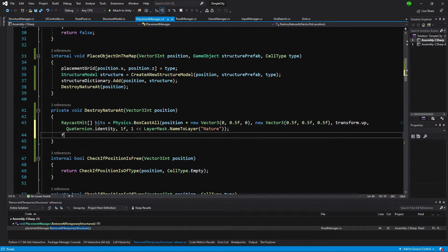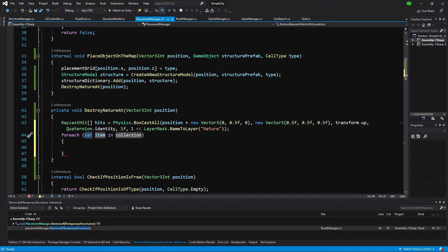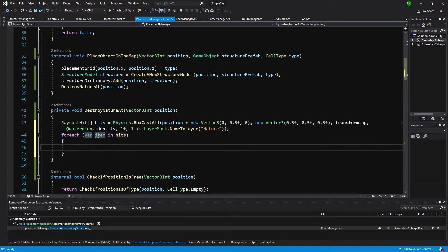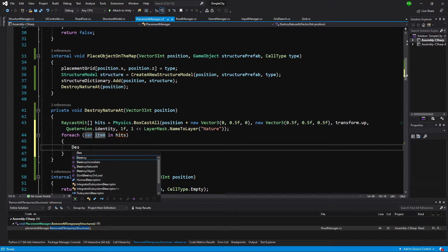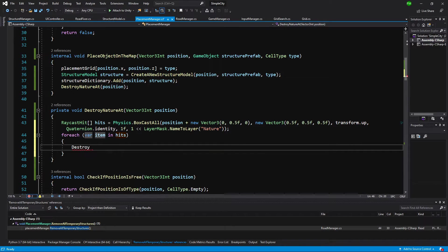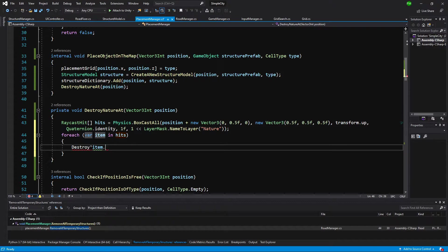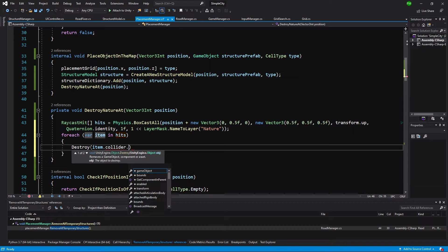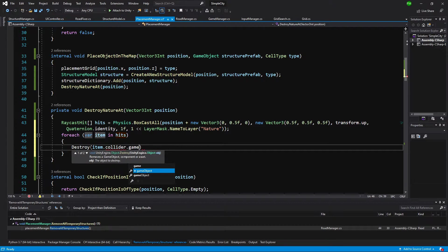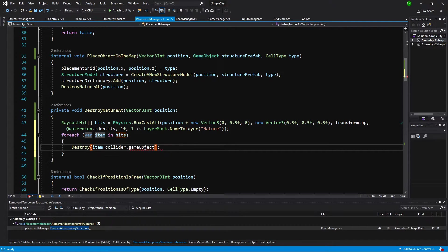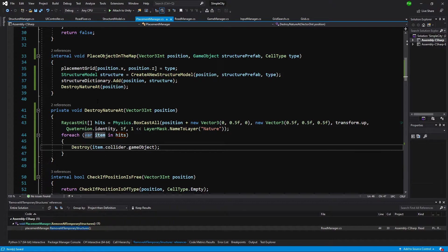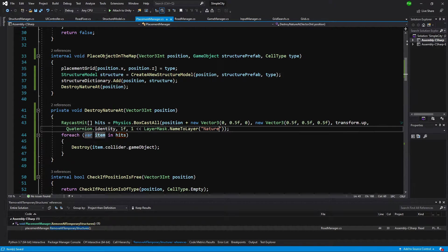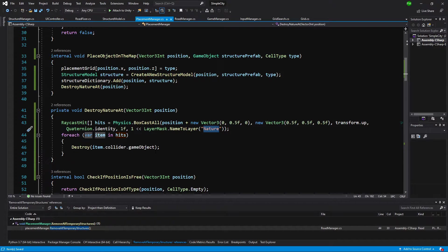It should simply detect all the objects in this field, in this space. We are going to call foreach var item in hits. If we hit anything, we are going to simply destroy, call item.collider and access game object. This should destroy the objects after we have placed our structure on it. Be sure to type nature correctly, the same name as you have your layer for the nature prefabs.